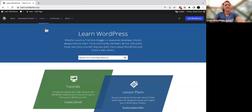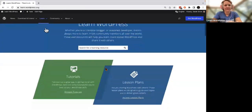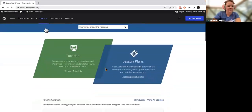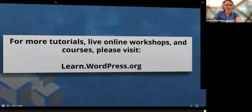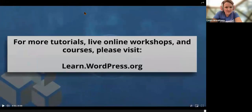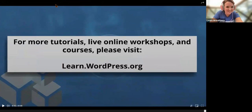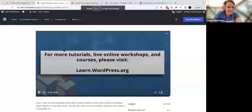Please visit learn.wordpress.org to learn more about site editing or find this video. Happy designing!